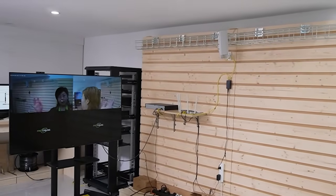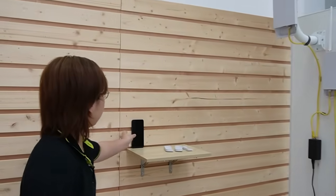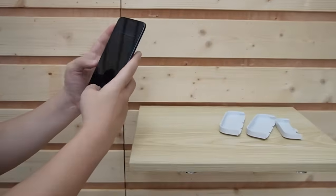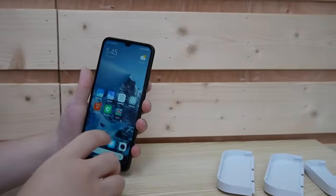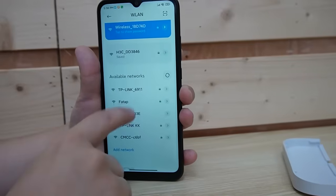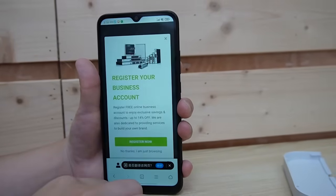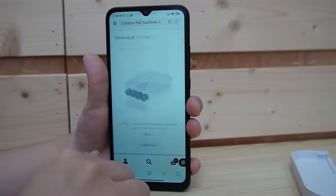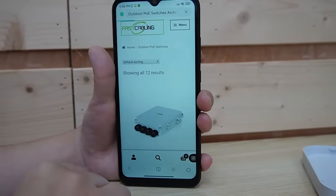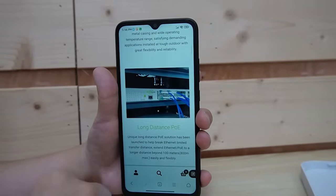Looking at the big screen monitor, we are displaying live video footage using the secondary bridges. Now let's take out a mobile phone to check for internet access. Going to the Wi-Fi settings, we can see our wireless access point is connected. Checking the website and navigating to the front page — we are getting internet access with no problem.